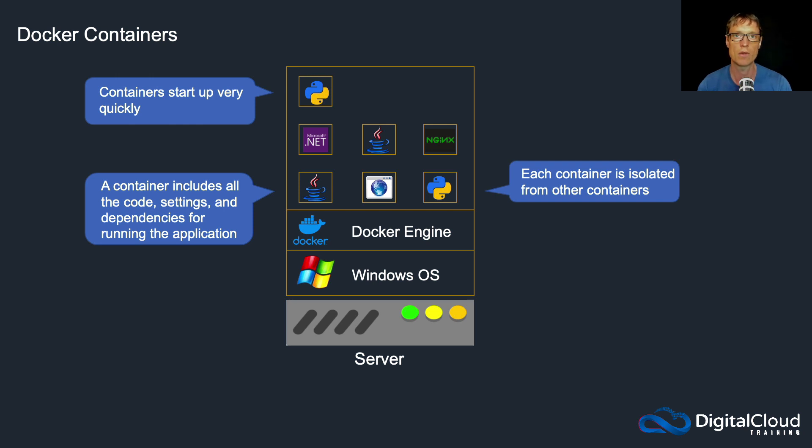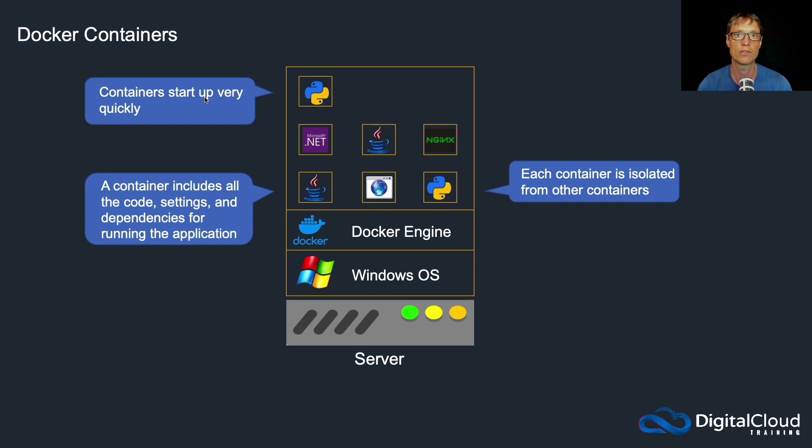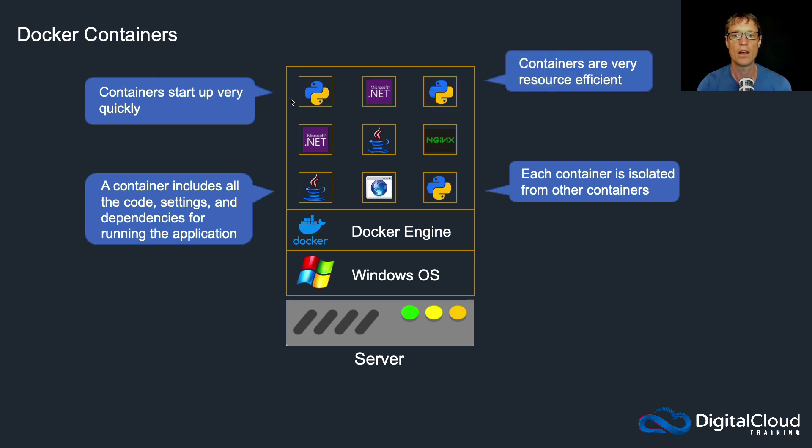So remember, operating systems can take a bit of time to boot. So whenever you start up your computer, your Windows operating system or your Linux operating system has to load the files into memory, has to start up a bunch of services and processes, and that can take quite a bit of time. But a container doesn't have to start the operating system, so it's super quick. They can be up in a matter of seconds.